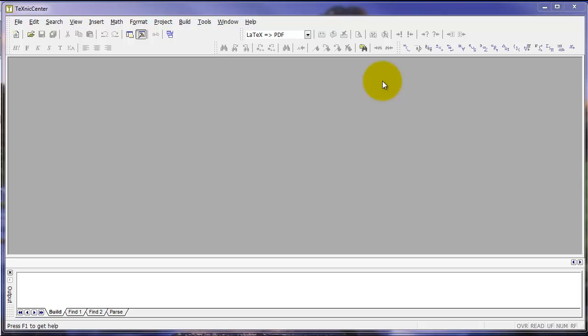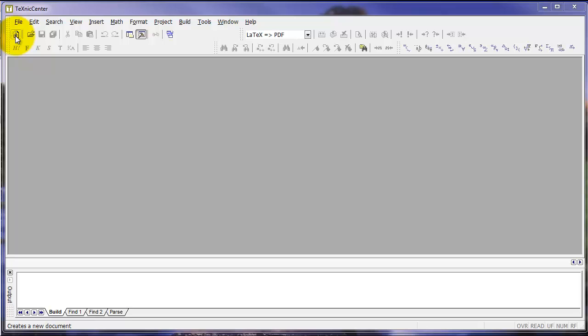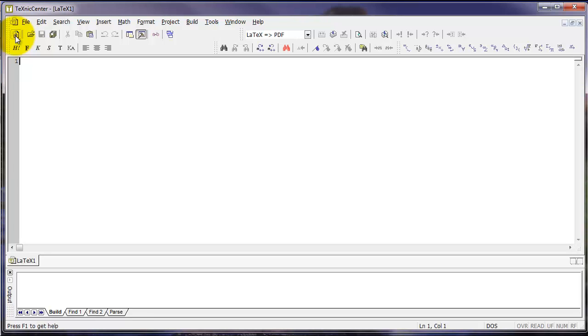To get started, open Technic Center and open and save a new document. You can do this by clicking on the new page icon in the far top left corner. This brings up a blank document that you need to save before you can proceed.